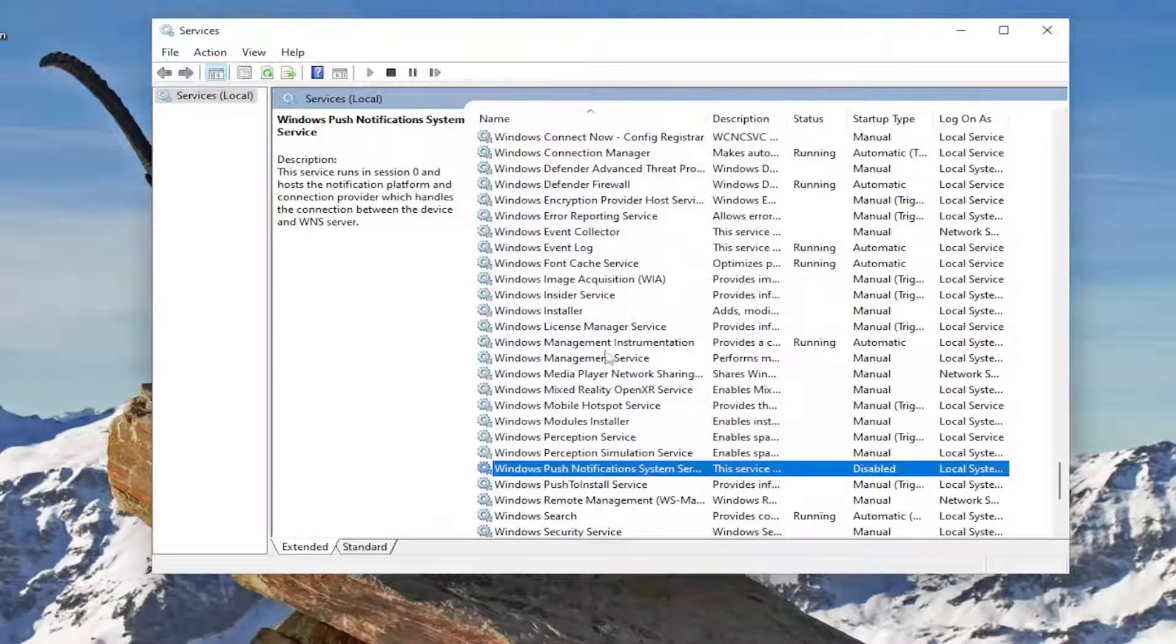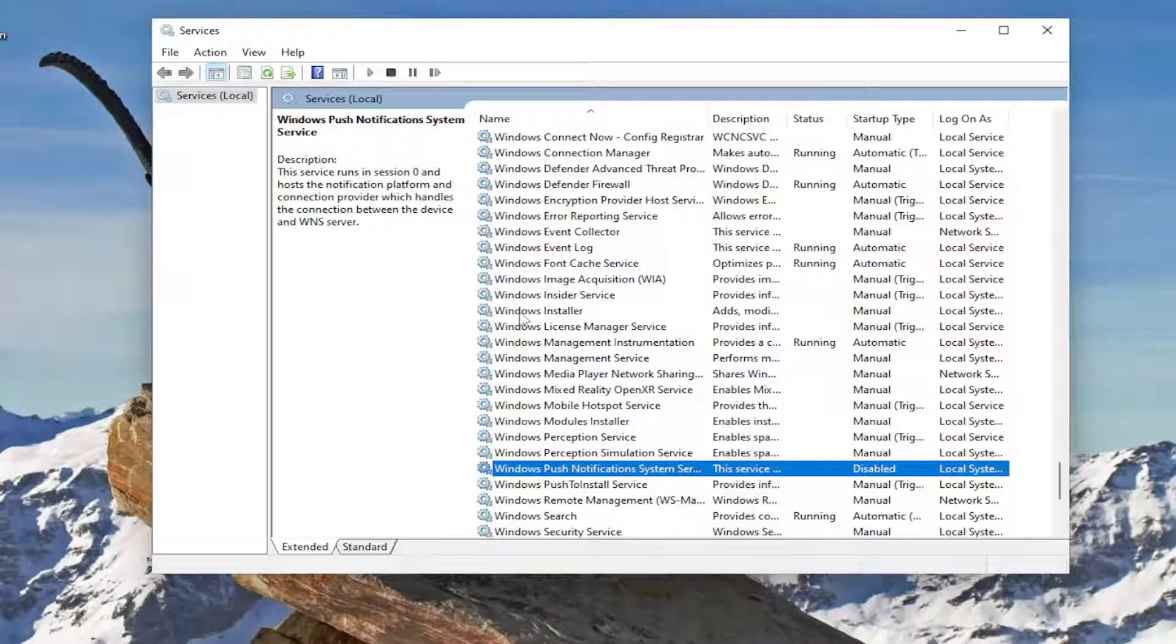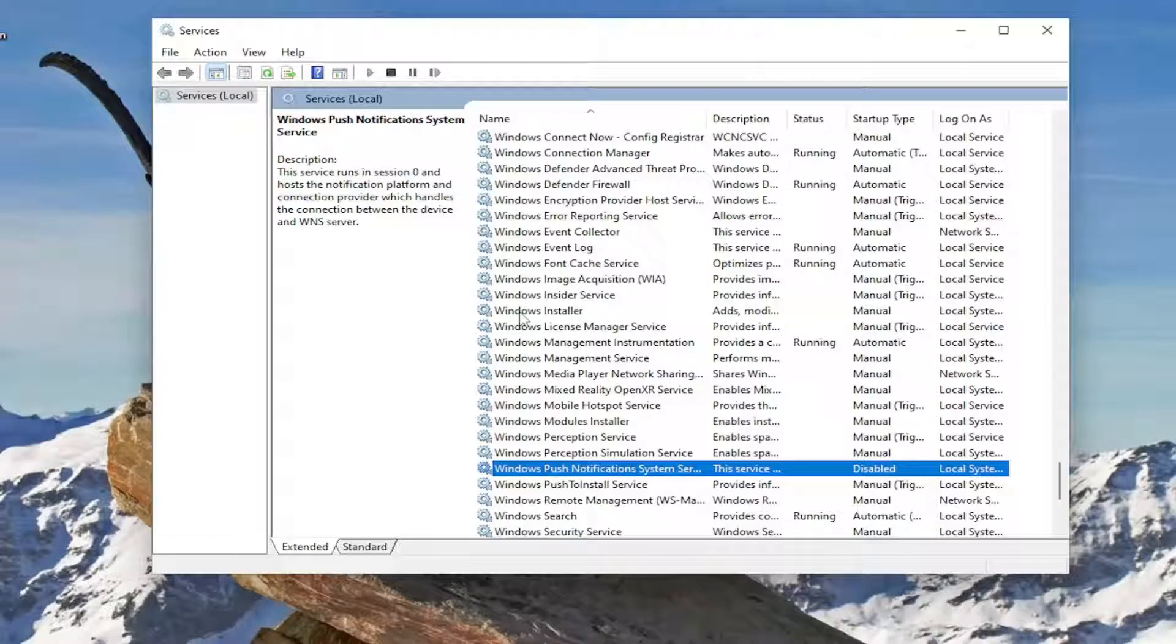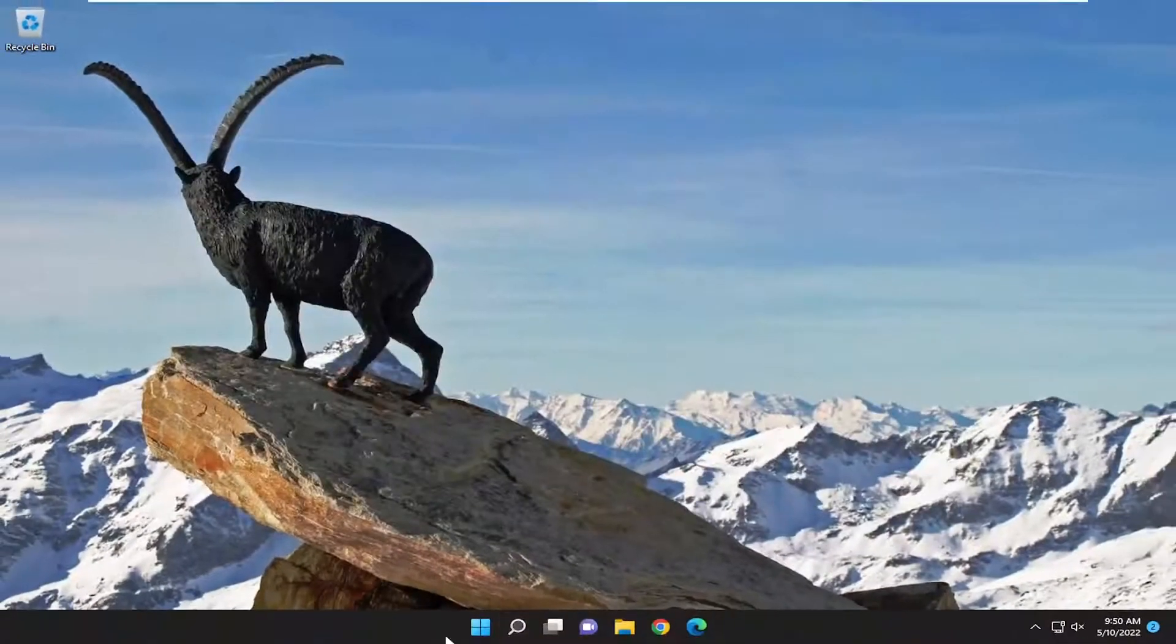Again if you had it in the list, which is the only reason you'd be on this tutorial if you're having that particular issue, so you would have it. Again it would say Windows Presentation Foundation Font Cache, C-A-C-H-E. It's not spelled C-A-S-H by the way. But anyway once you're done with that go ahead and close out of here.